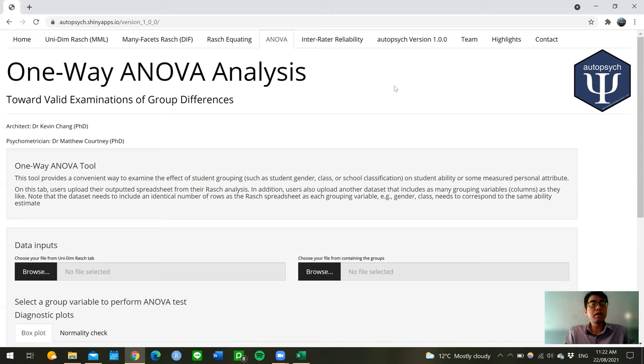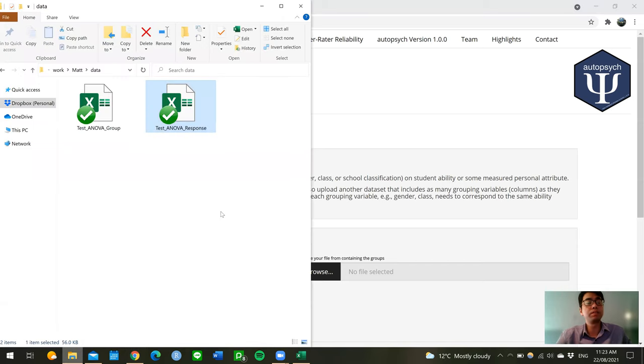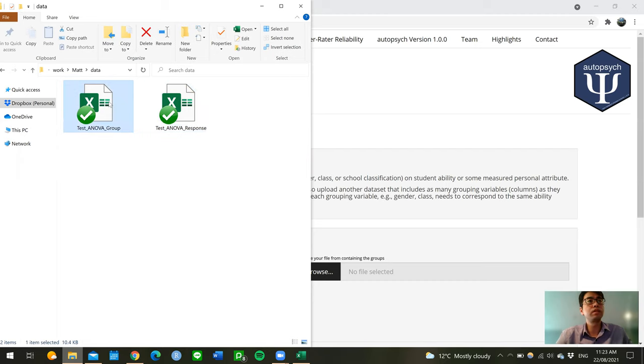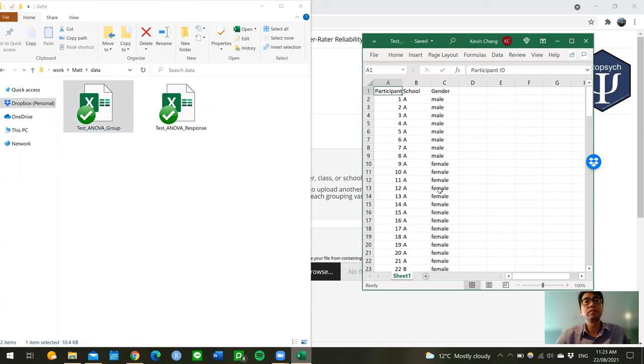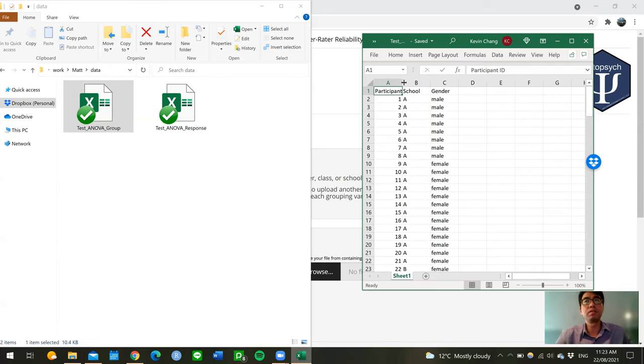This tab here will take two data inputs. First is the Excel output from the unidimensional Rasch tab, and the second contains an Excel file comprised of grouping variables of interest. So in this demonstration, we will use this test ANOVA response file generated on the unidimensional graph tab, which contains the ability theta variable, which is a special type of percentage correct score. We also use this file called the ANOVA group Excel file, which contains grouping variables. Note that each element of the two inputs correspond to the same participants between two input files, which can be merged based on the participant ID.